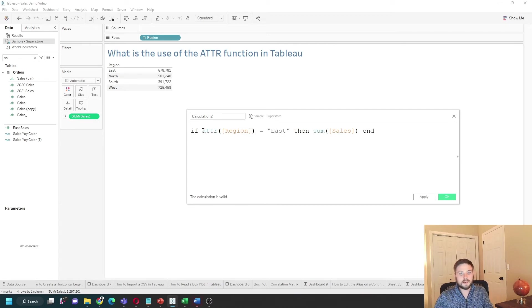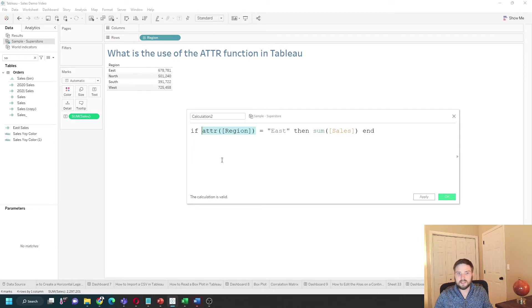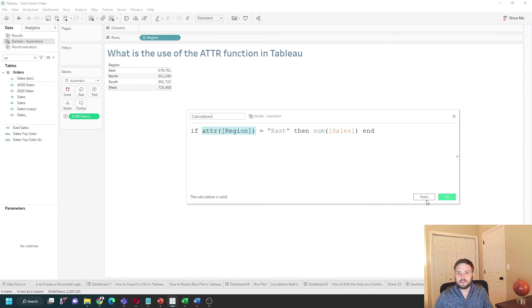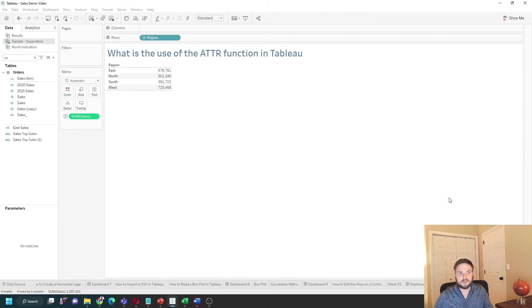I can fix this error by wrapping region in ATTR. ATTR is an aggregate function, so it turns region into an aggregate, and you no longer have the error. Let's click apply and drag this into the view and show what's happening.